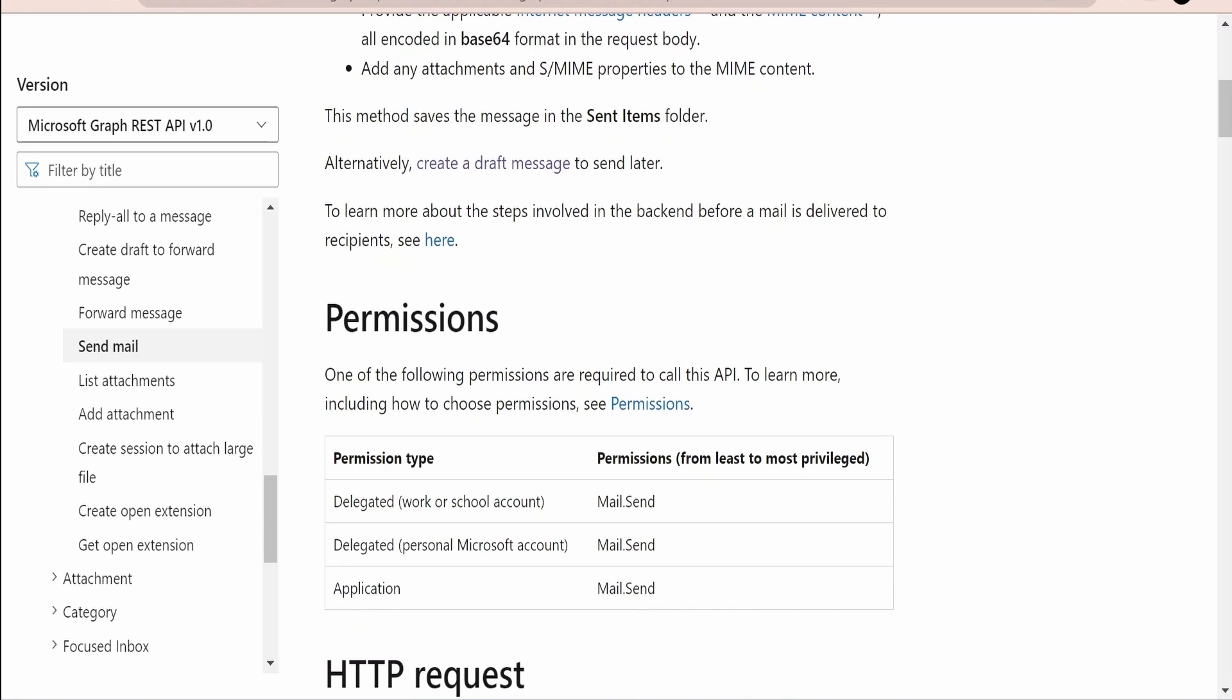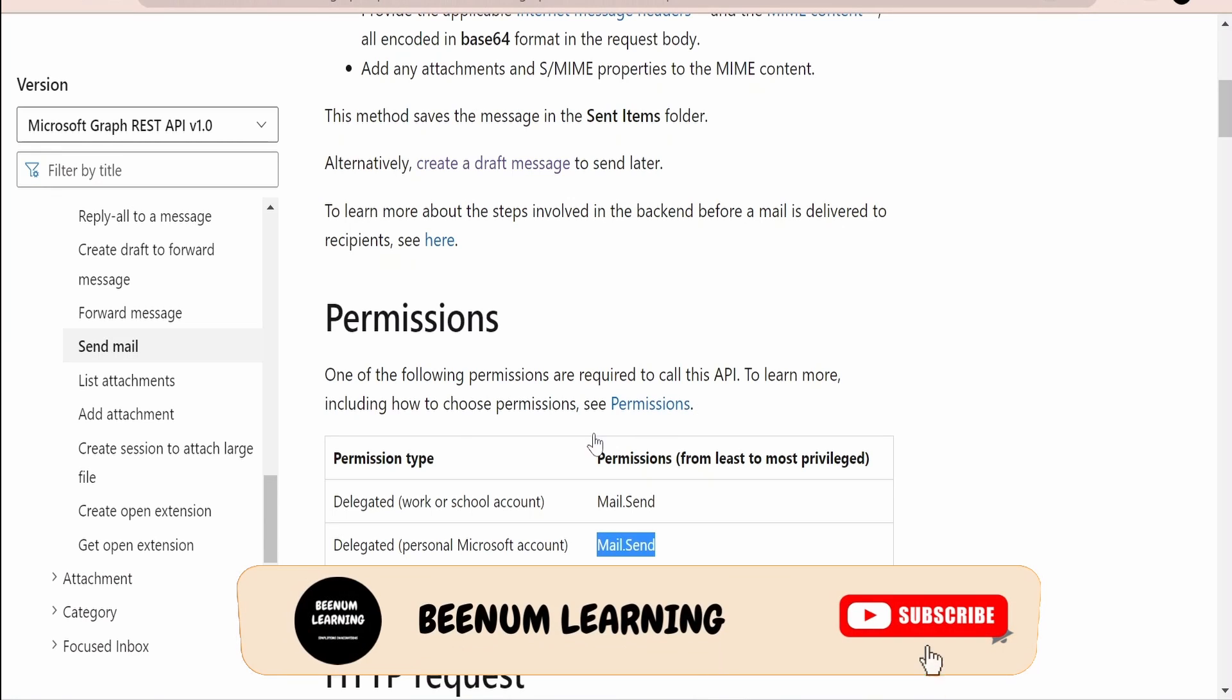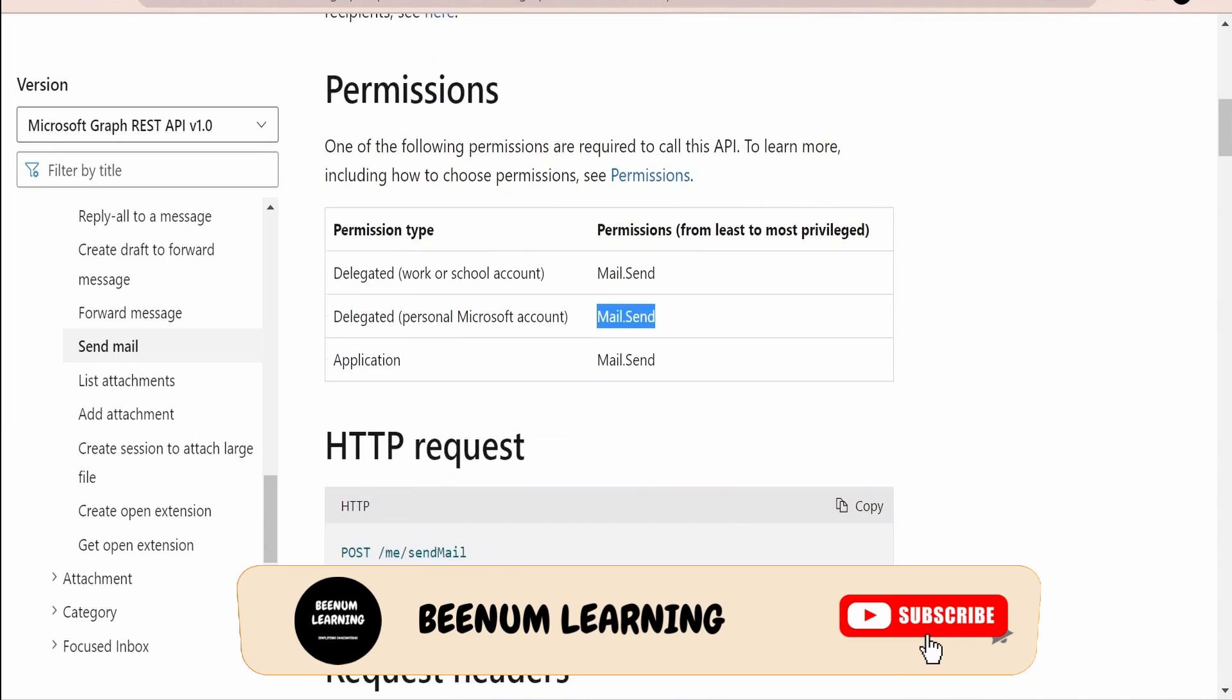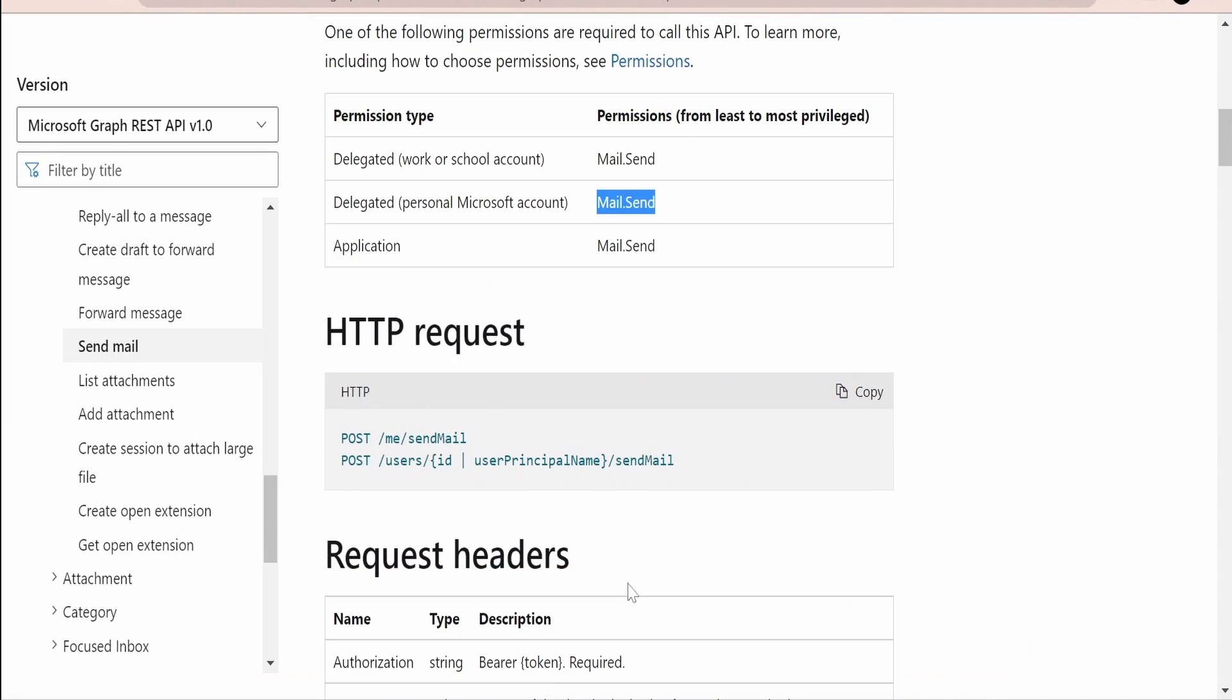You need to add mail.send permission, either delegated or application permissions, to your Azure app. We had seen in detail how we can register our application in portal.azure.com, also we had seen how to get a secret and the secret value, also we had seen how we can add those permissions to the app which we register in portal.azure.com. If you have not watched those classes please check out those classes before moving ahead with this class.